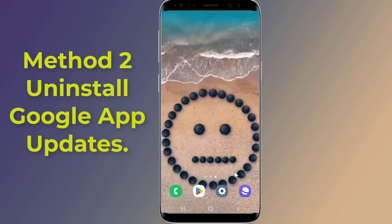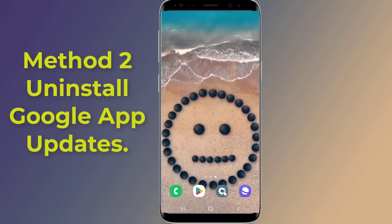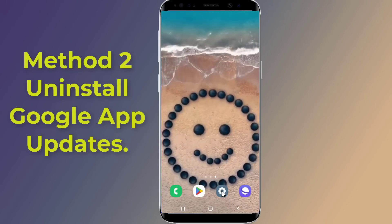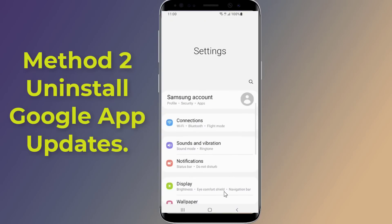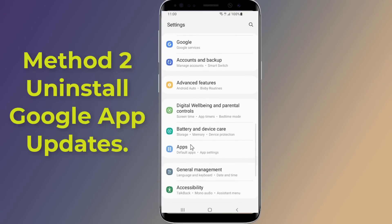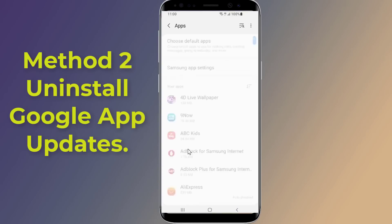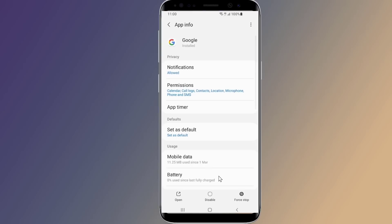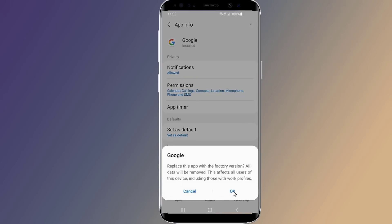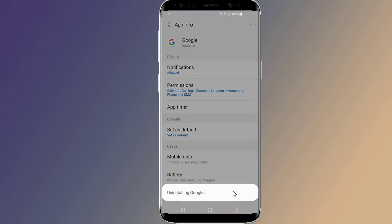Method two: uninstall Google app updates. Since this issue is caused by an update, you can also try to fix the bug by uninstalling the latest update. Here's how: tap on the three dots, then select Uninstall All Updates and tap OK to confirm.